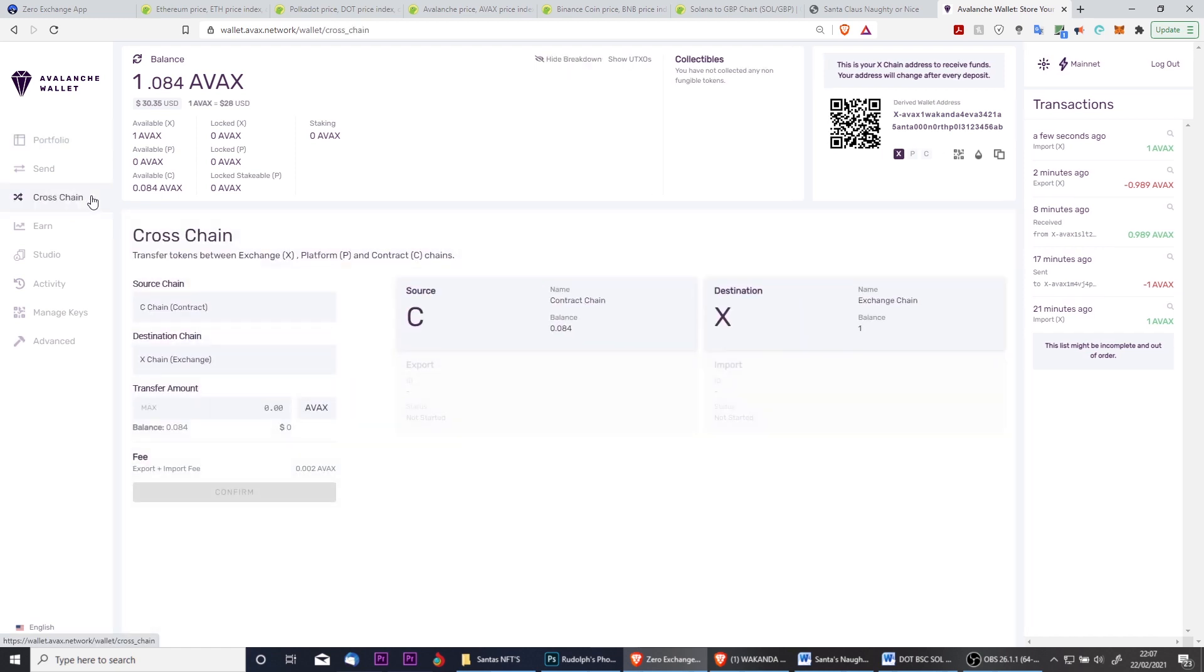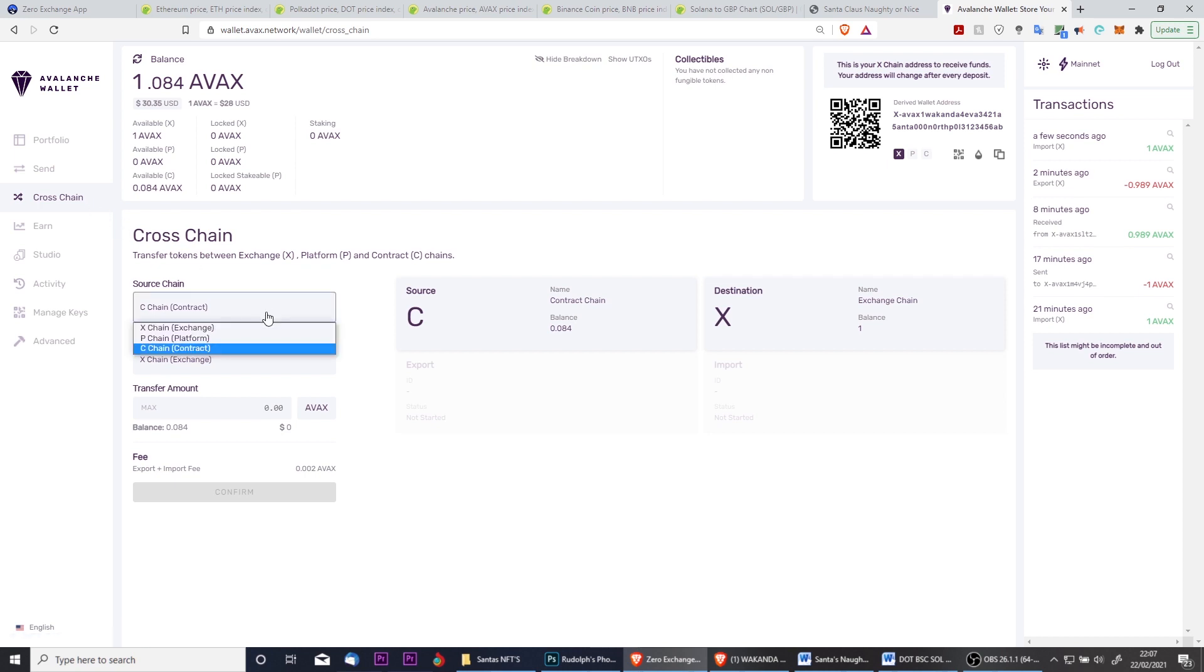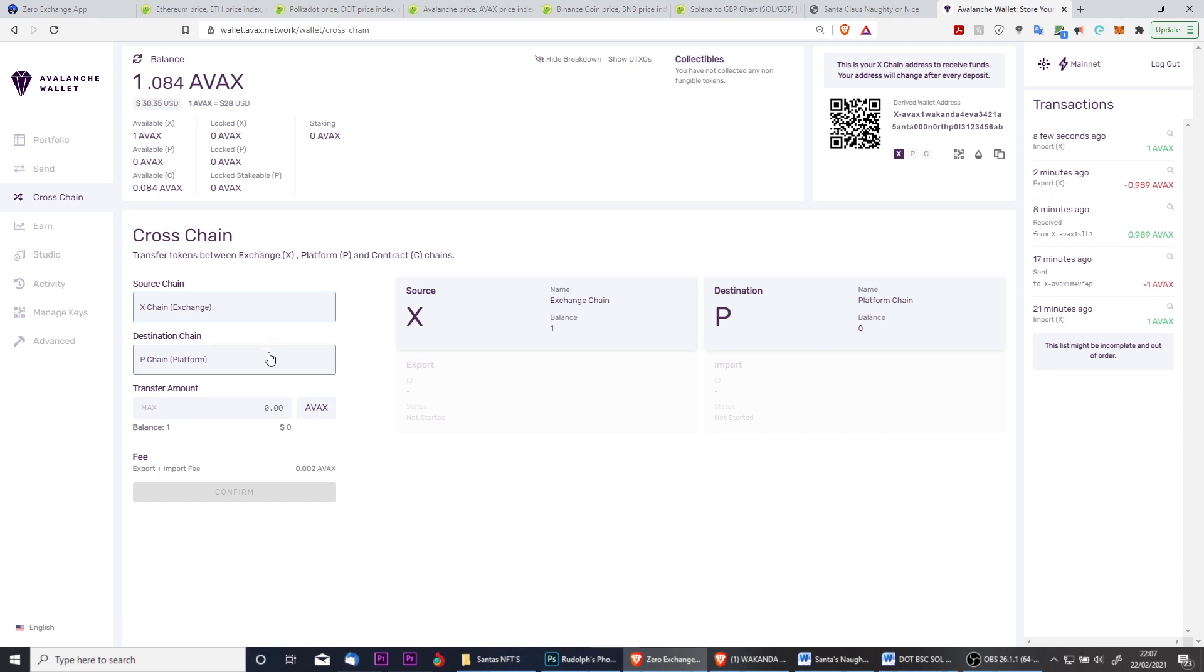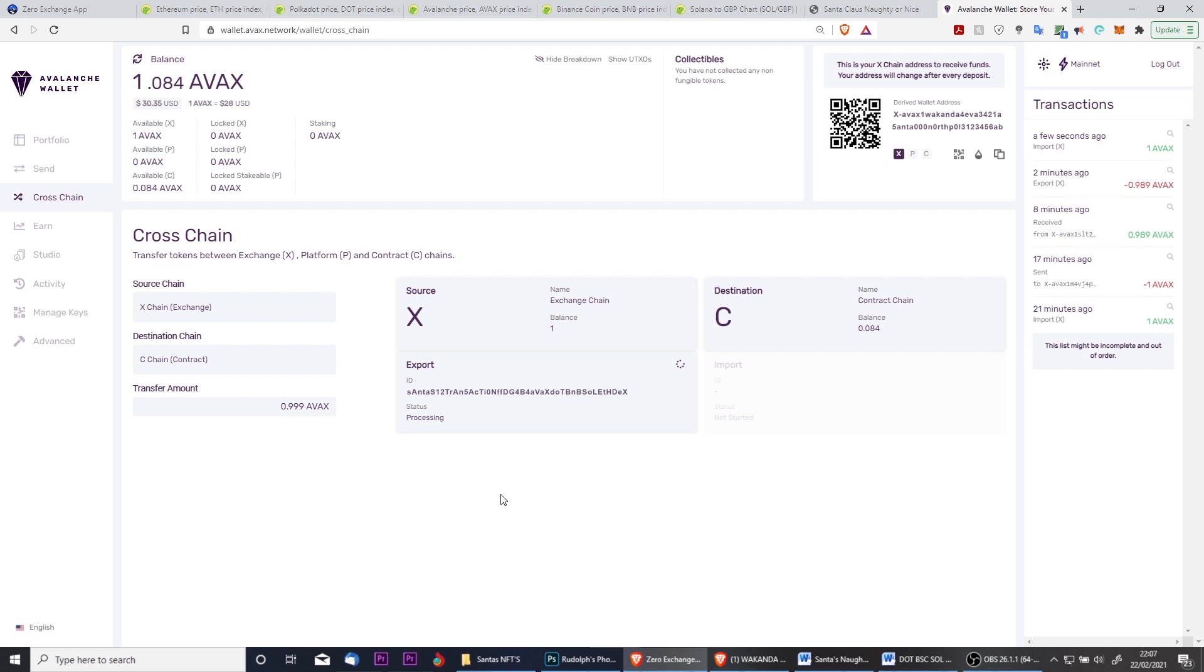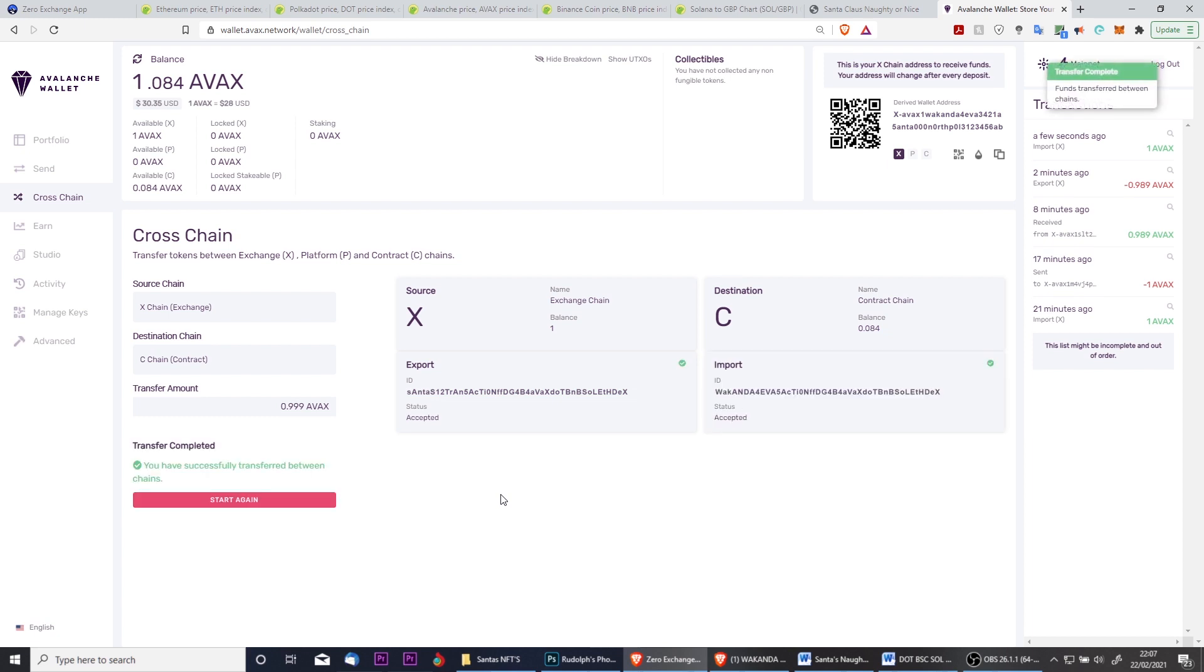To do this, click the cross-chain tab on the left-hand side. This will load the cross-chain interface. In the source, select X chain, and then for the destination chain, you need to select C chain. Input the amount you would like to cross over and click to confirm. The process is nearly instant, and our balance will now be updated with the AVAX available in C chain.